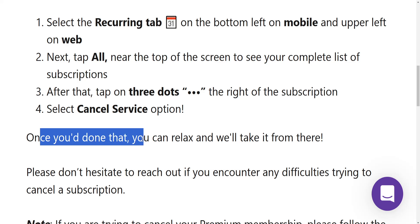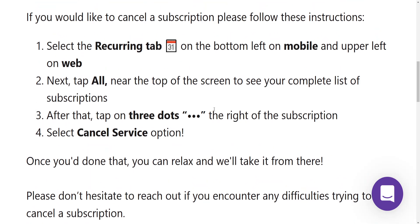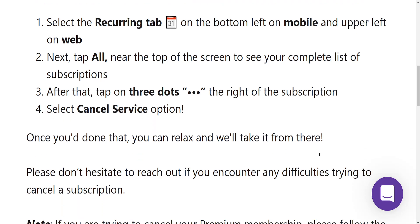Once you have done that, you can relax and this is going to let Rocket Money cancel the subscription itself.